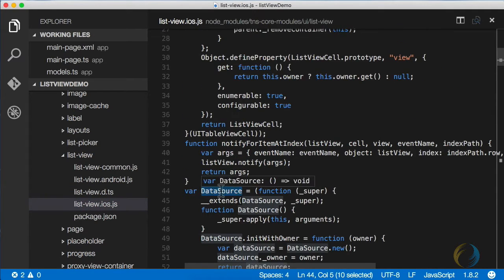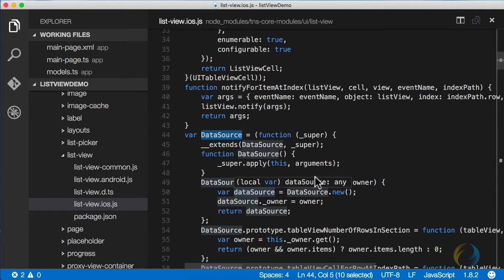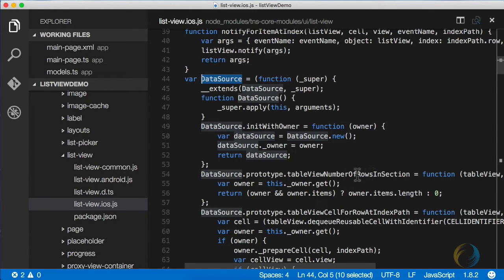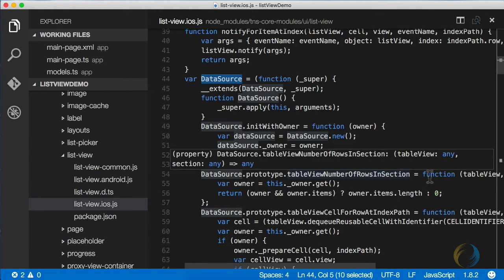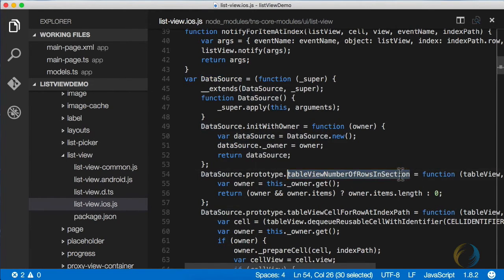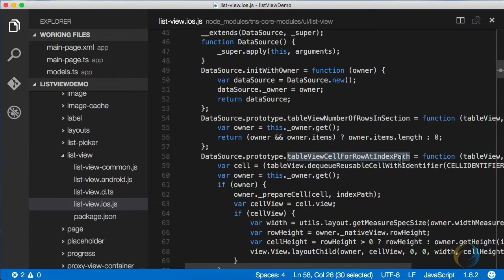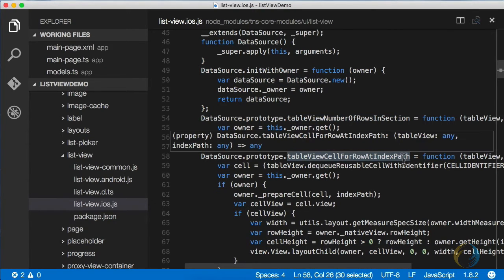You can take a look at the iOS implementation here. Data source is defined and some of the key functions in data source are also defined. For example, table view number of rows in section must be defined, and table view cell for row at index path. Those are the two required ones.